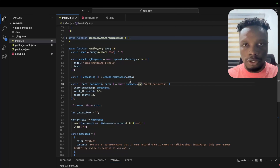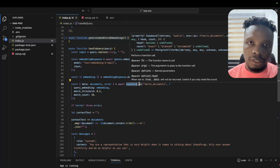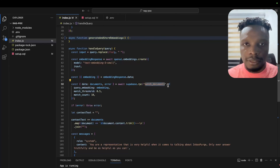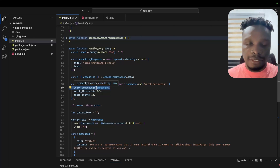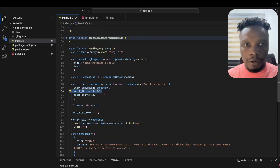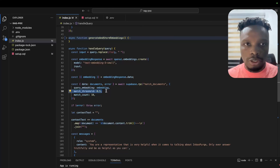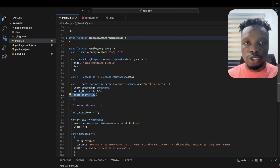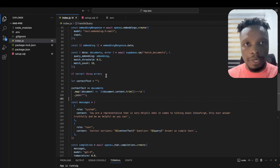We call the match_documents function using the Supabase client, passing in the three arguments: the query embedding, the match threshold, and the match count. Depending on the embedding model you're using, you'll need to experiment with the threshold. With match count 10, we want to return up to 10 documents that meet the threshold criteria.